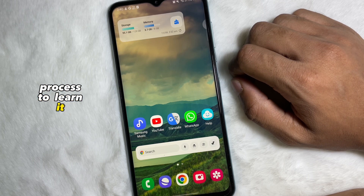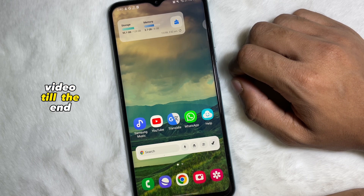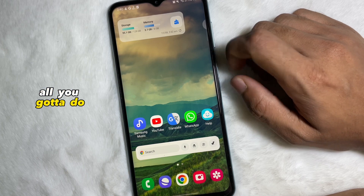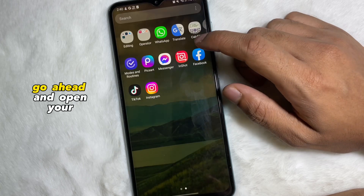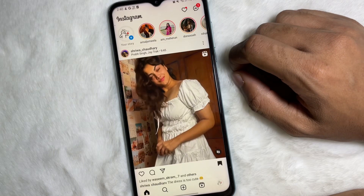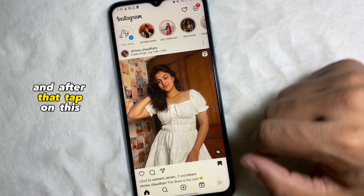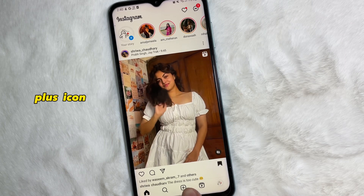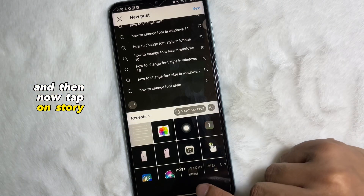To learn it, you have to watch this video till the end. First of all, go ahead and open your Instagram app, and after that tap on the plus icon.